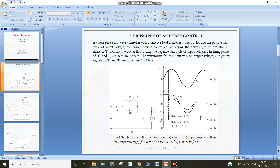For example, if we are triggering this thyristor at time omega t equal to alpha, at this time we have triggered T1, so the input side will be connected to the output side. At the output we are getting this waveform. If we are having a purely resistive load we can also find the output current, which will simply be the output voltage divided by the resistance. If R is greater than 1, we will have a similar current waveform but scaled down.